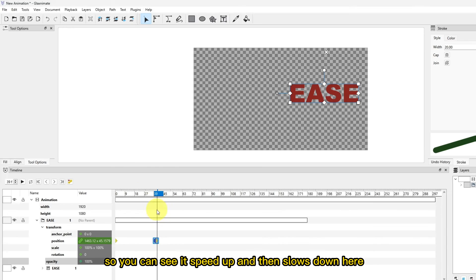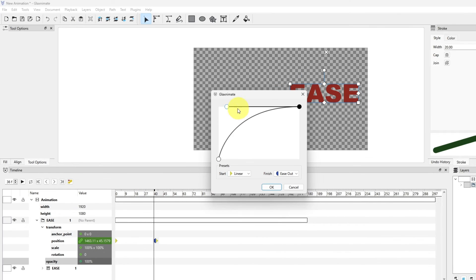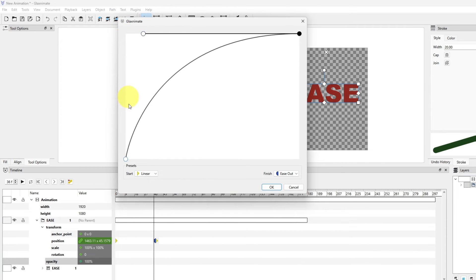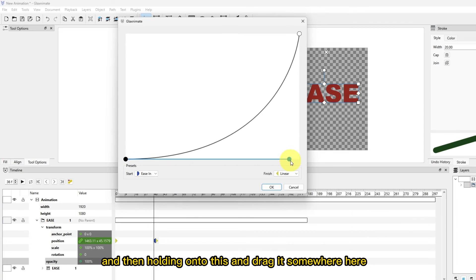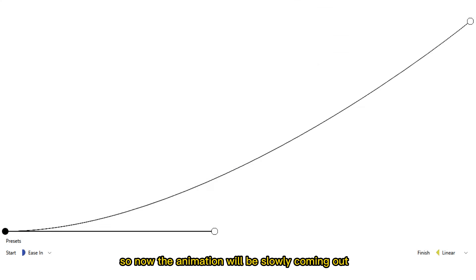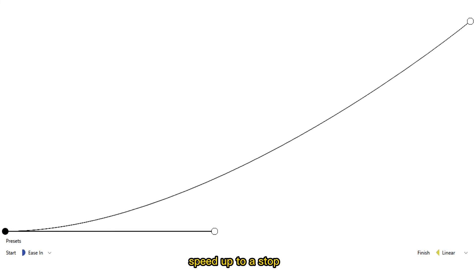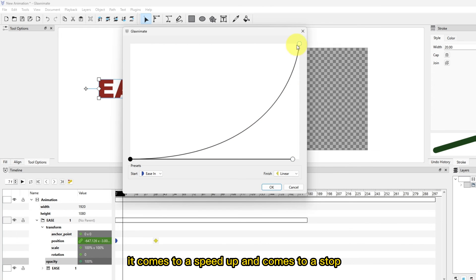Now let's go the opposite way. So let's change this again and then hold on to this and drag it somewhere here. So now the animation will be slowly coming out, speed up to a stop. So we can see slowly coming out, all of a sudden it comes to a speed up and come to a stop.